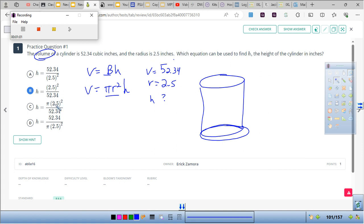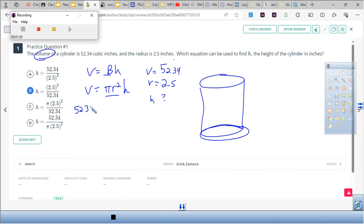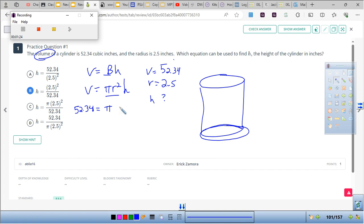These are your answer choices — put them in the calculator and see if we get the answer, or just use your brain and go back to seventh grade. The question says don't give me the answer; show me which way you would do it or how you would do it to get the answer.